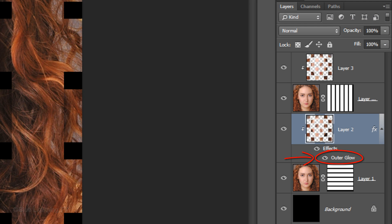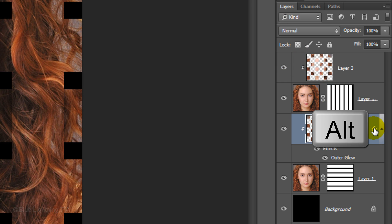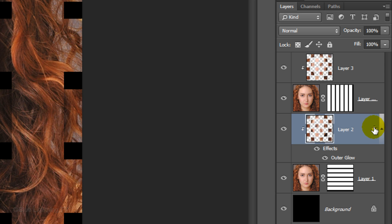To copy the outer glow shadows to the other shapes, go to the FX icon to the right of the layer and hold down Alt or Option as you drag it up to the top layer.